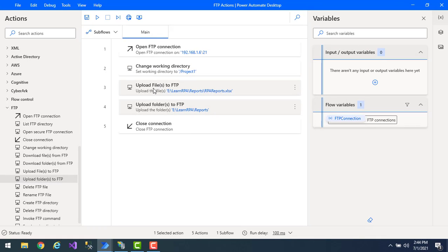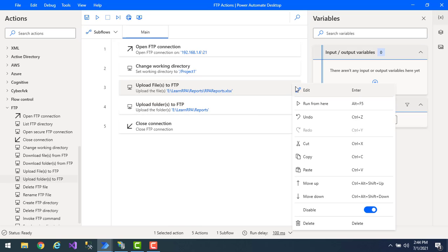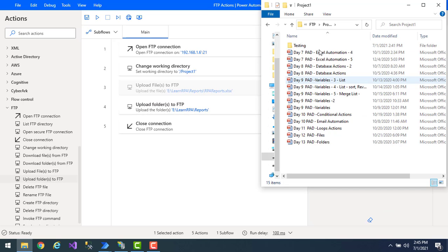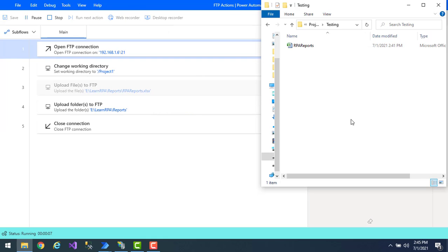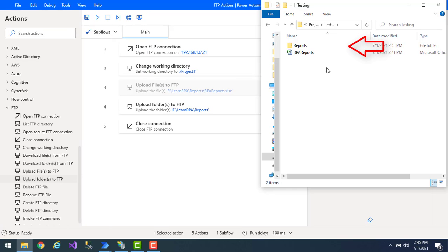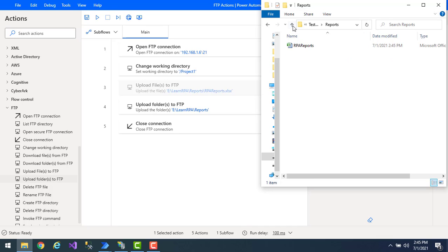I'll disable the upload files to FTP action by clicking disable. In my project one testing folder, I currently have only RPA reports and no folder named 'reports'. Once I execute this flow, a reports folder should appear there. Let's run the flow. Flow execution started, and you can see that the folder named 'reports' has been uploaded successfully.